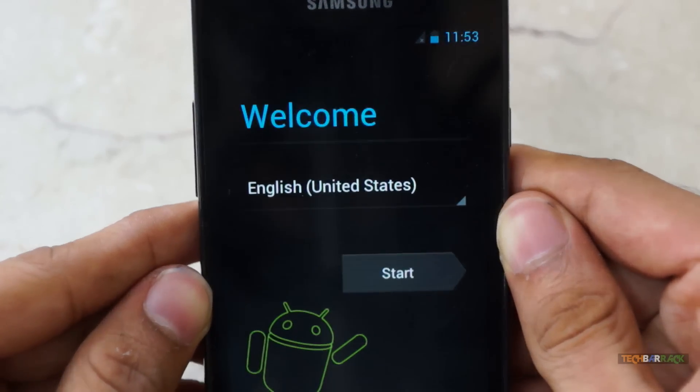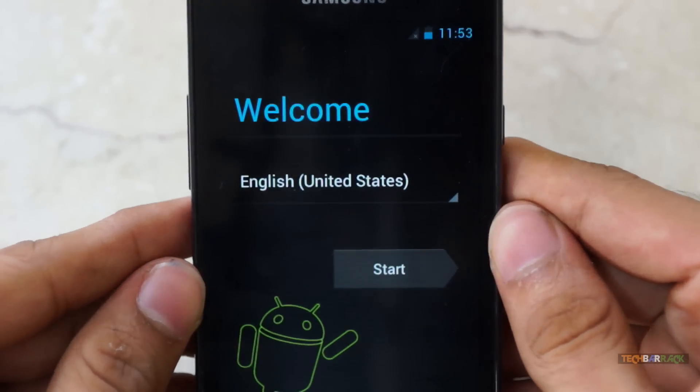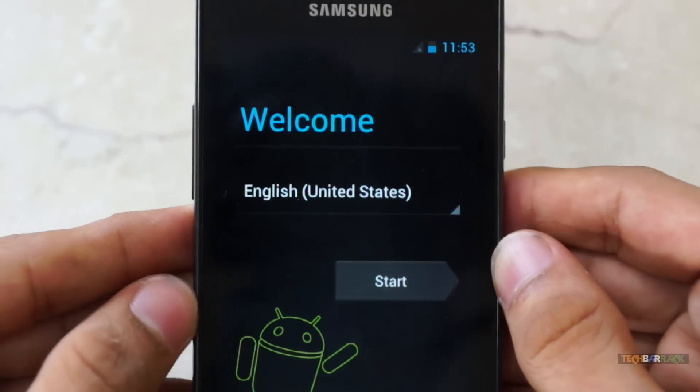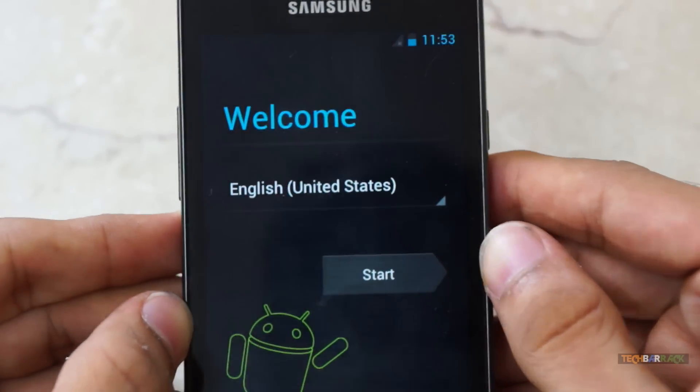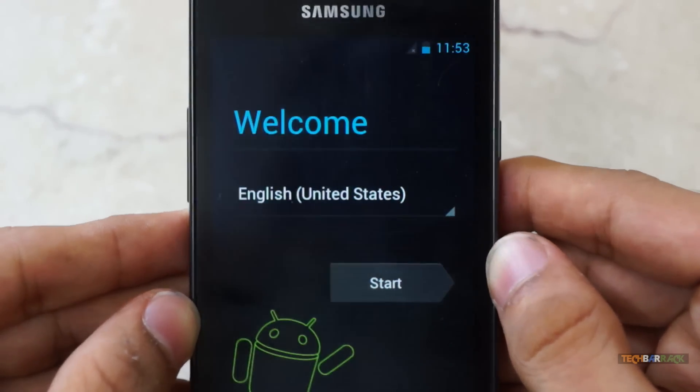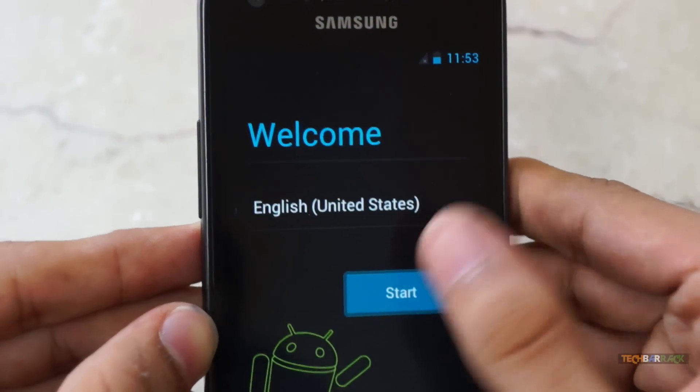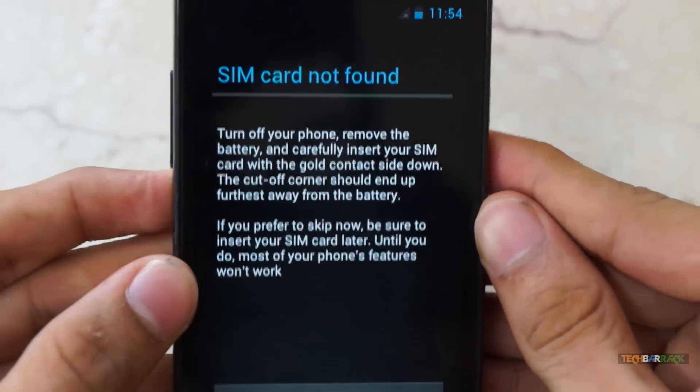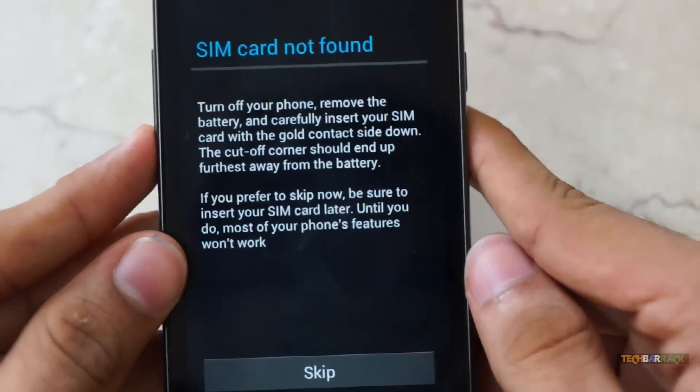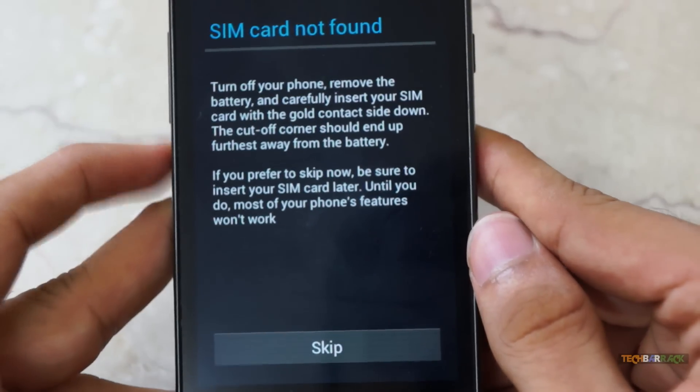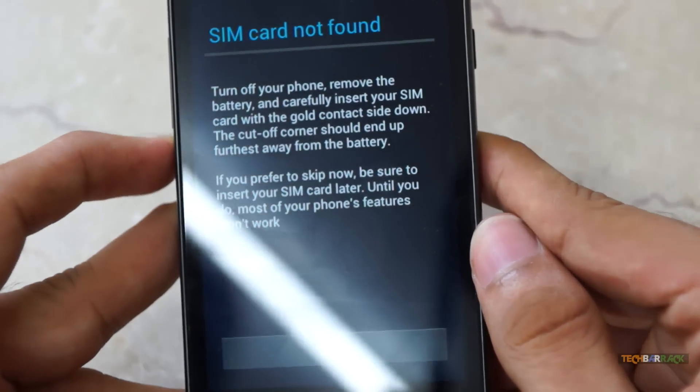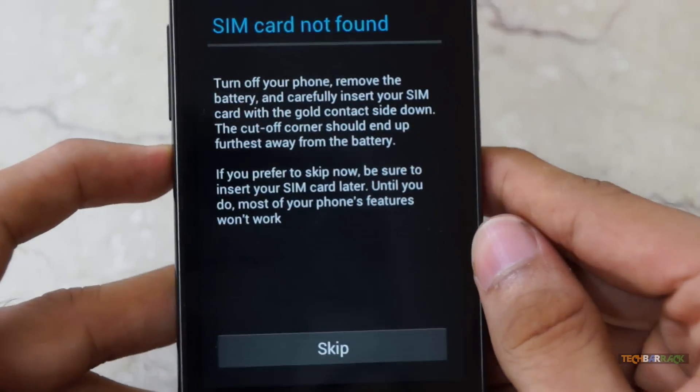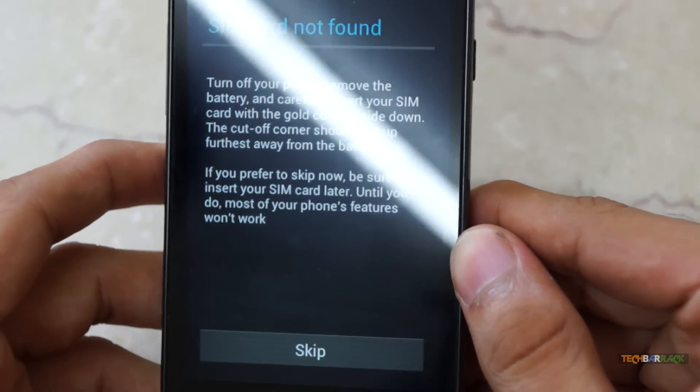As you can see, the ROM has been successfully installed and now it is giving us the same startup screen which every Android device gives when you use it for the first time. So just go through the setup and you are through with the custom ROM installation. I hope you like this tutorial on installing a custom ROM, any custom ROM OS, on any Android device. So please rate, comment, and subscribe to Tech Barrack Solutions.